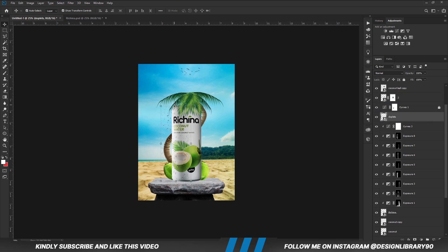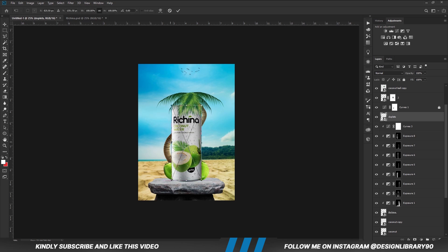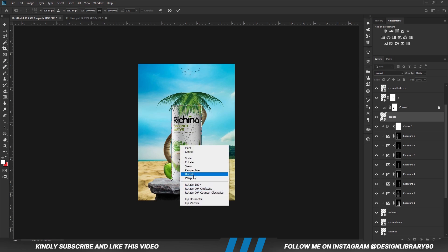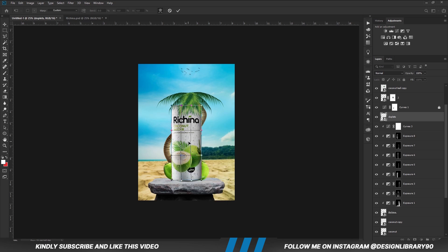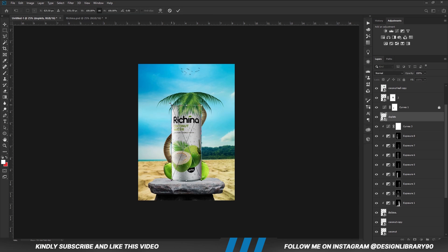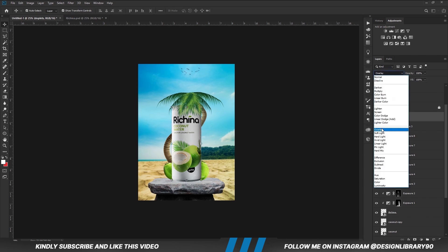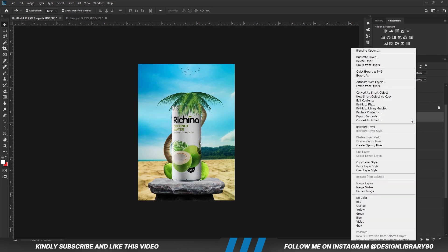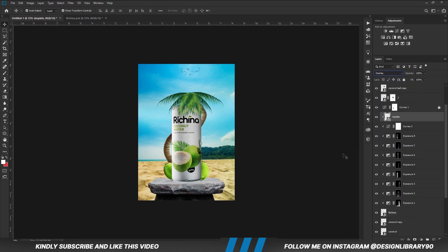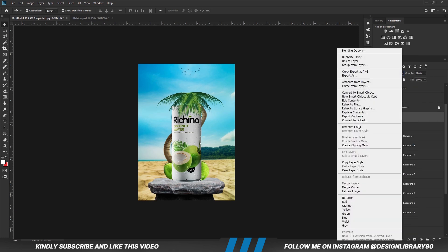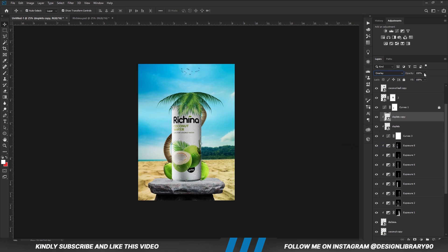With this layer, Ctrl+T, right-click and we are going to warp it. Hit the check mark to confirm. With the layer selected, we transform it a bit and set the blend mode to Overlay. Right-click and clip it onto the layer. Ctrl+J to make a copy, clip the copy as well, and reduce the opacity of the copy.